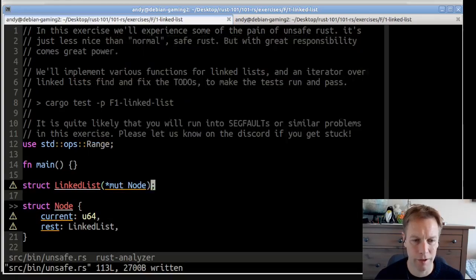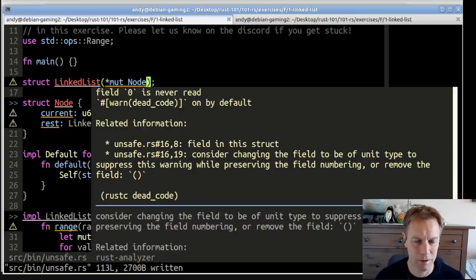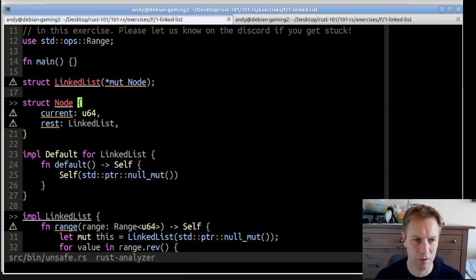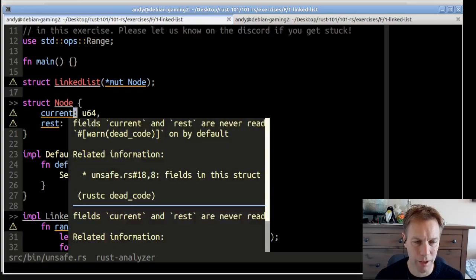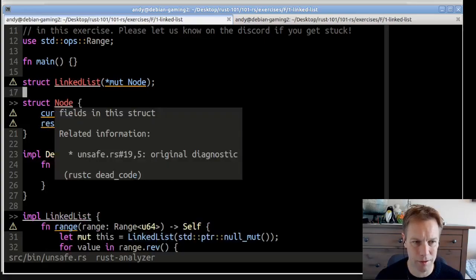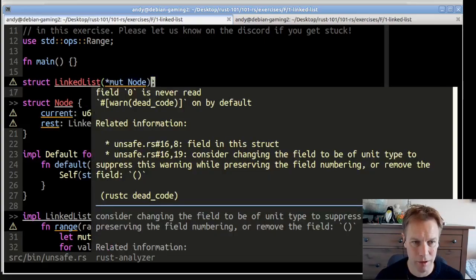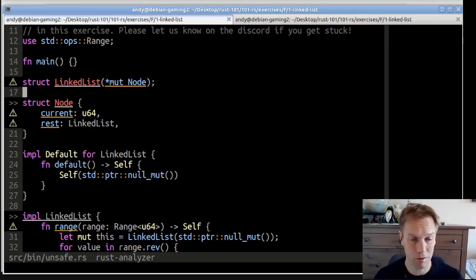We got to fill in some of the implementation. There's a linked list which holds a pointer to a node, and here's what node looks like. Node consists of the actual value in this item of the linked list, which is a U64, and then the next bit of the list, which is this rest thing. So it bounces back and forth between linked list and node. But this pointer to node can be null, and that means we've reached the end of the list.